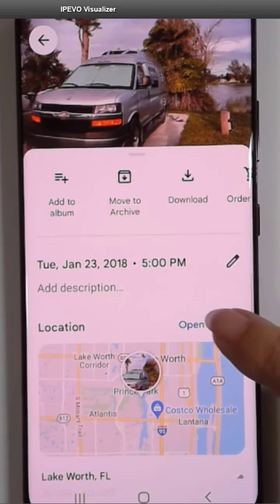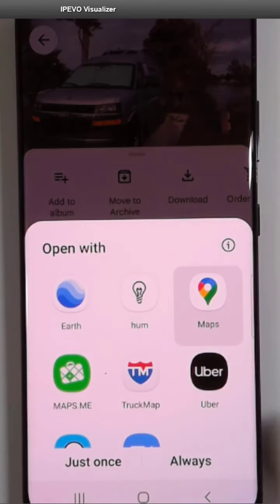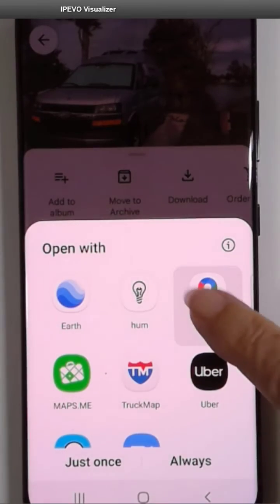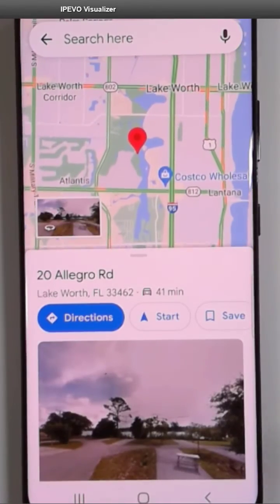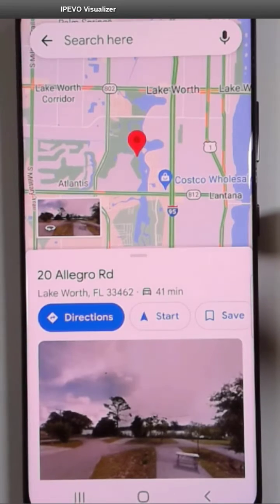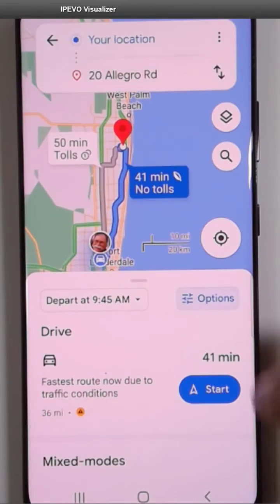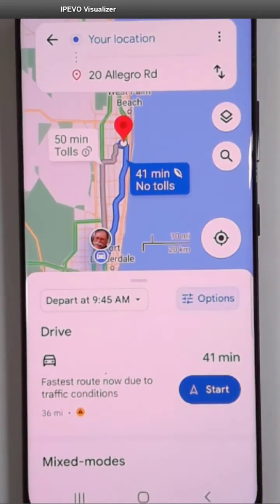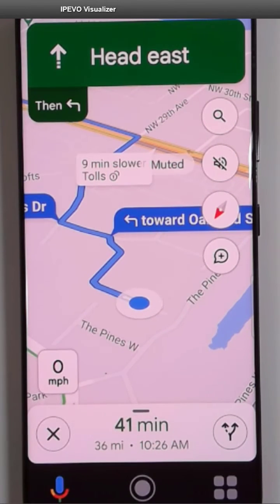Now you see I can just open in Maps. I can choose Google Maps or any other, and it's showing me on the map where this is. Now I can get directions and start, and I know that I'll be able to get back to that exact same site.